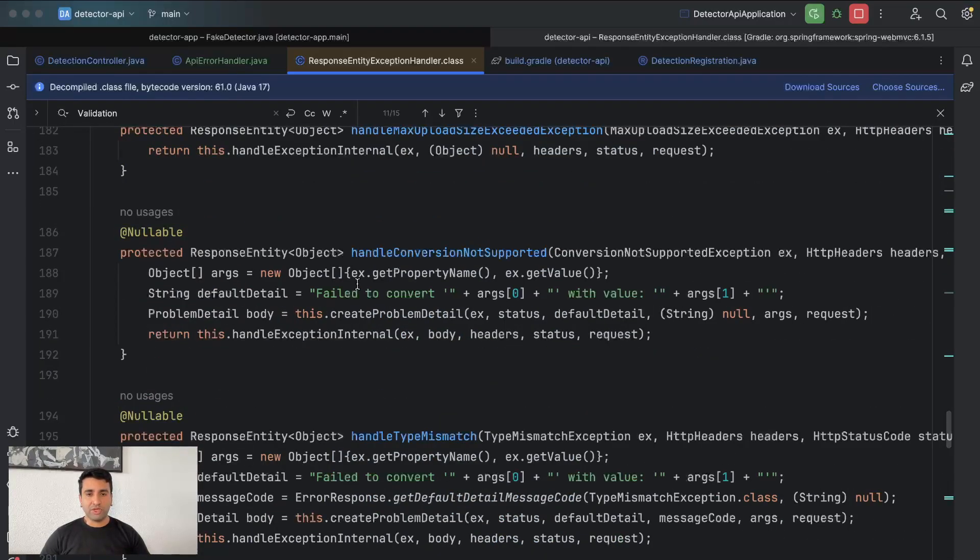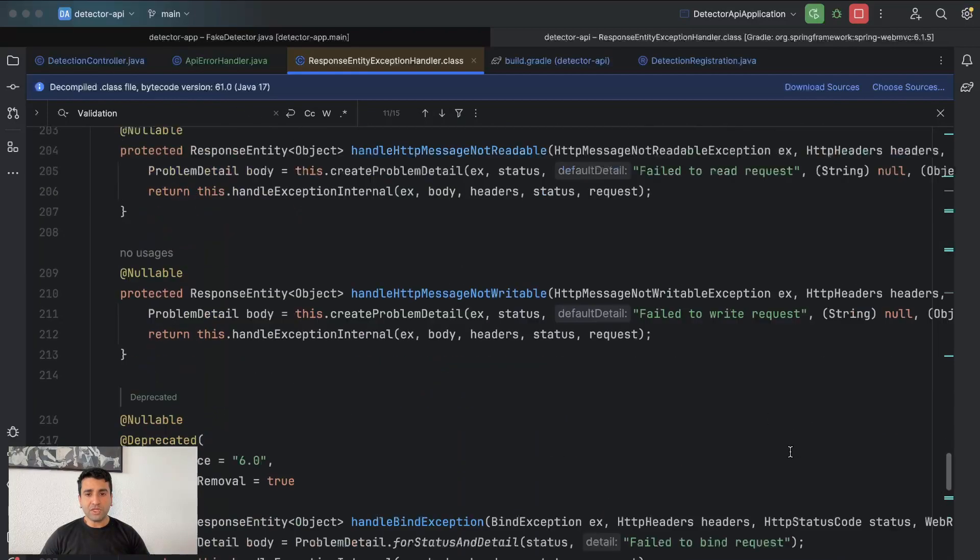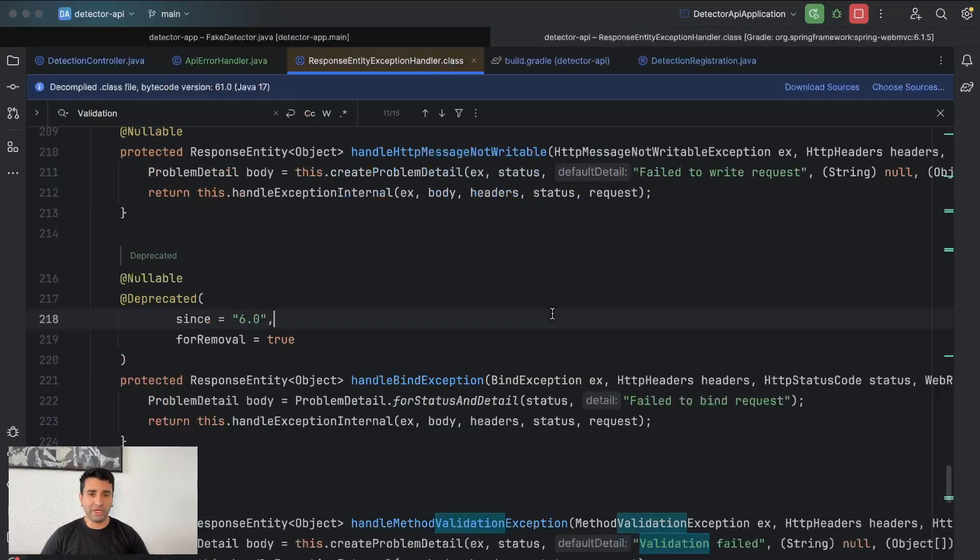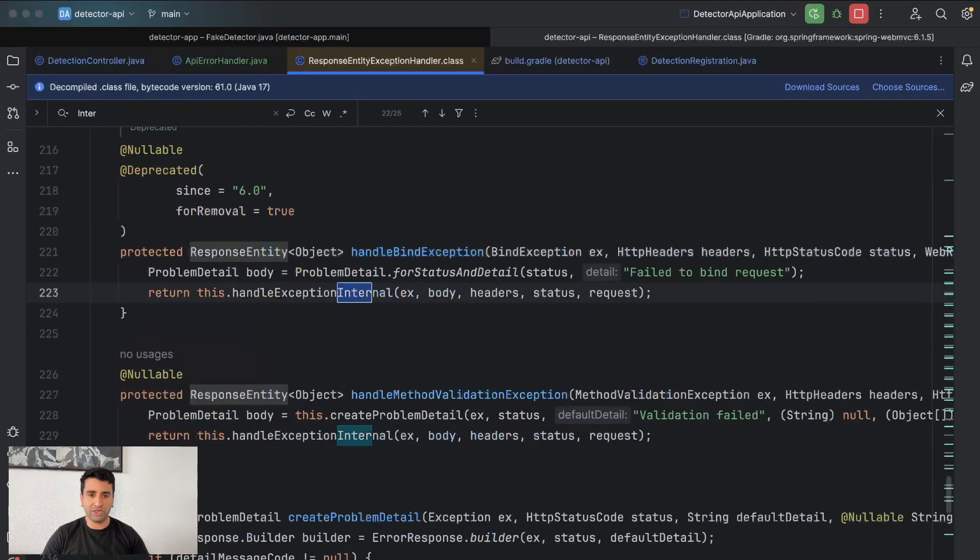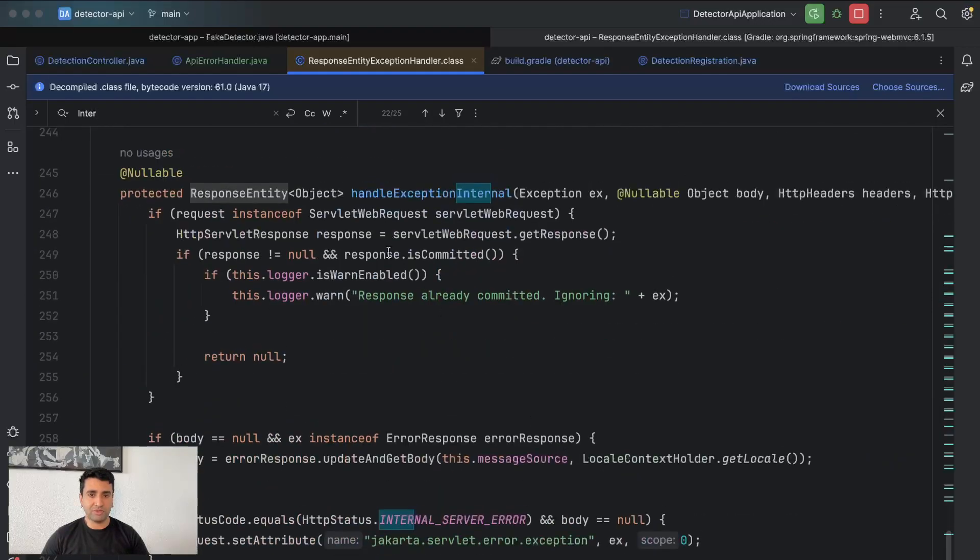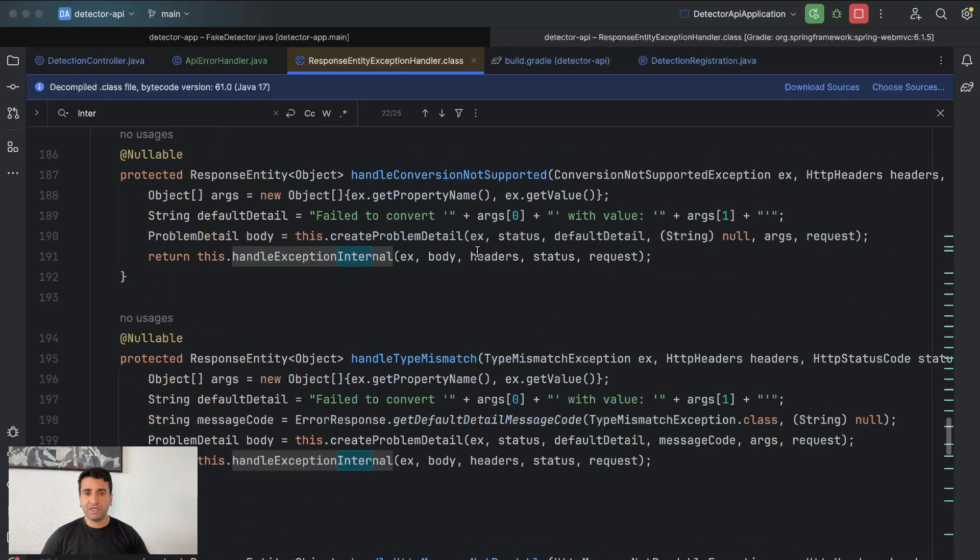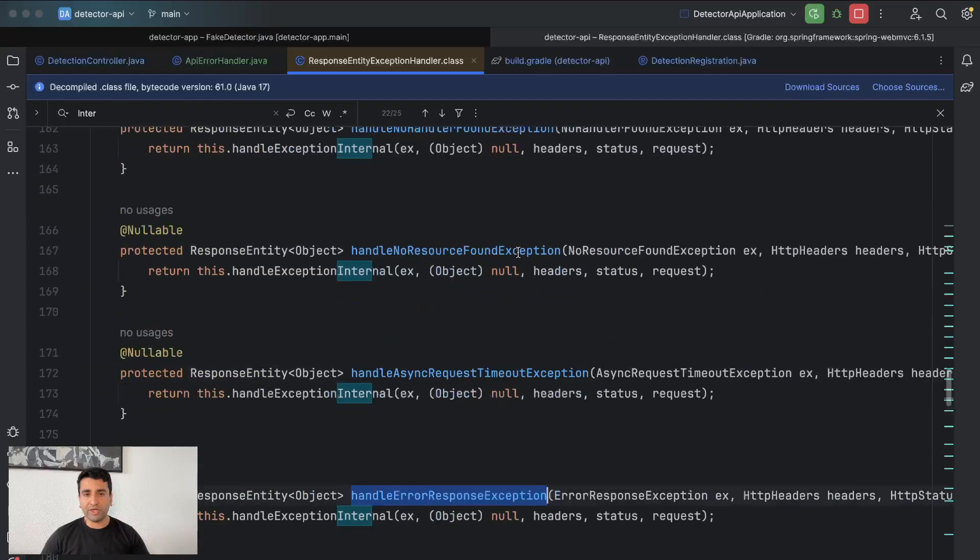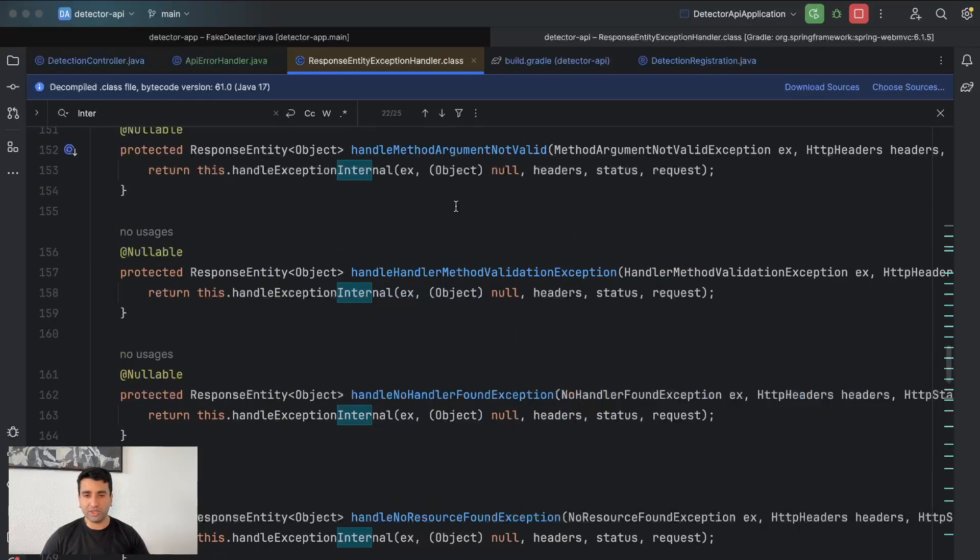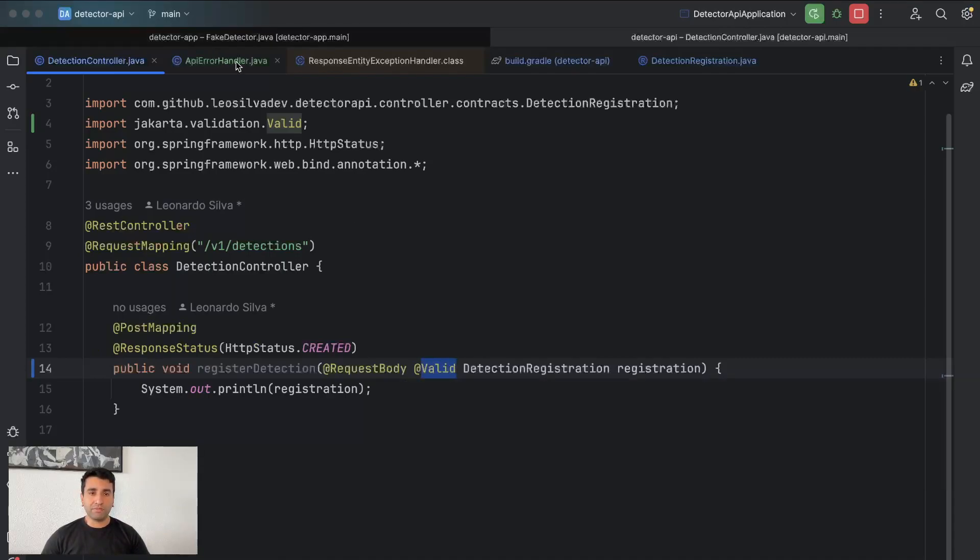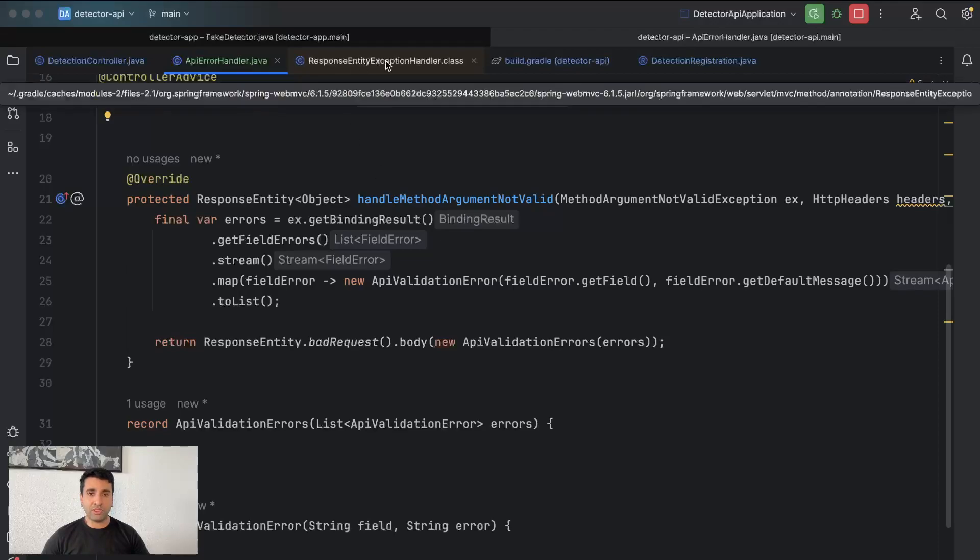Those errors are errors which happen before your application comes. There's most probably something like also internal exception which handles internal exception from the API itself. But mostly this is a good way for you to handle errors which happen before your logic executes. For example, when you have a validation before the endpoint is even called. So that's basically it.